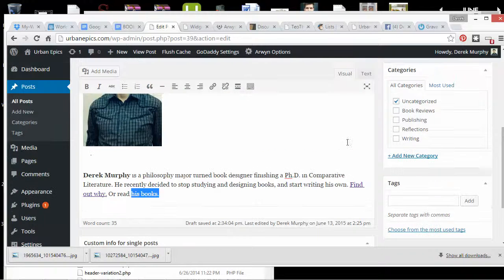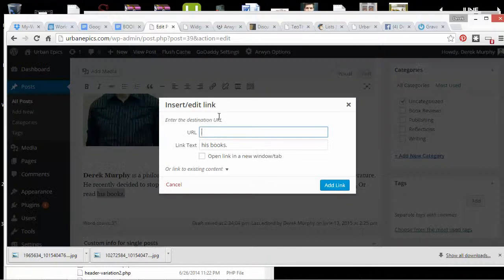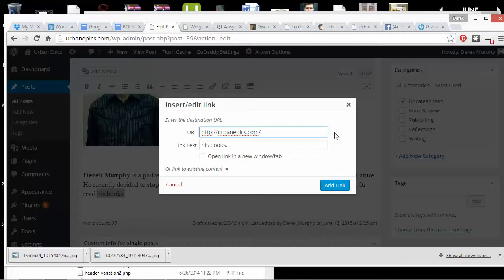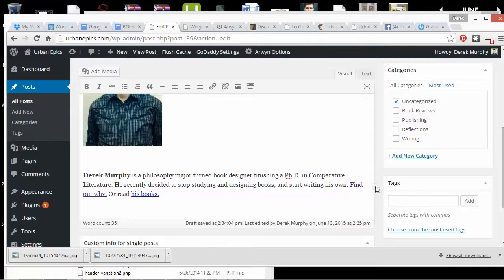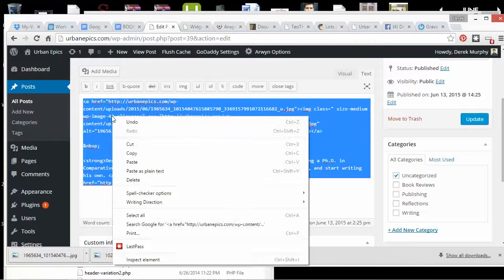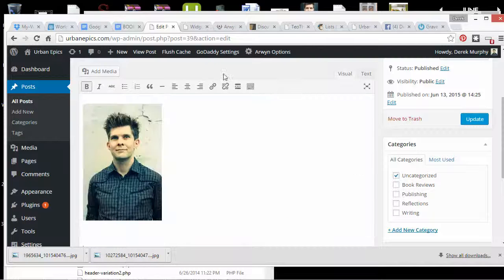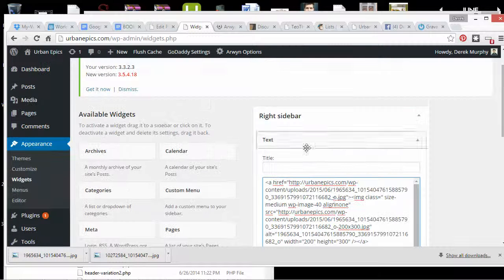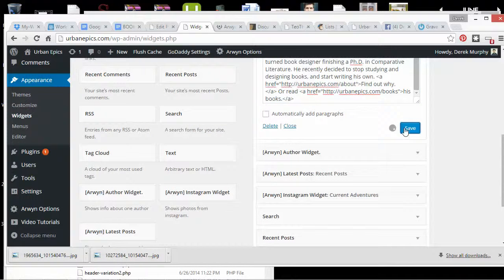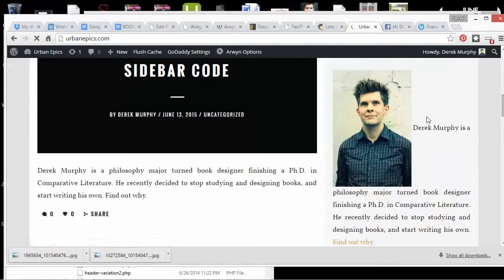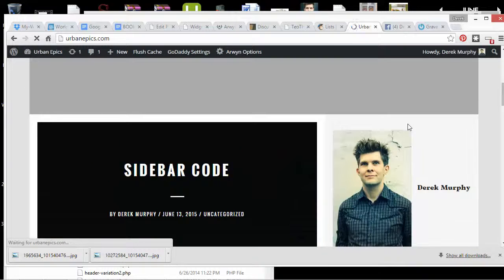To link something, highlight it and go up to Insert Link in the menu. If I have a books page I can just type 'books' to link it. Then to put this in the sidebar, go to Text, highlight all the code, copy it, and in Widgets paste all that code into a blank text widget and save it. It should show up in the sidebar and look pretty good, but it depends — the spacing might be a little different.